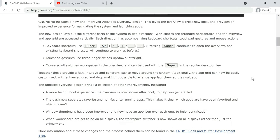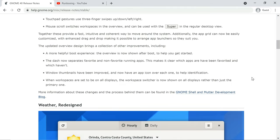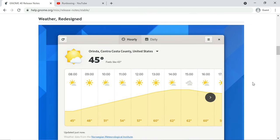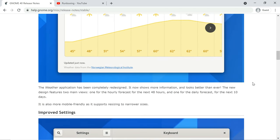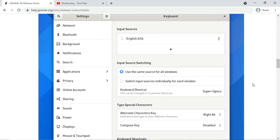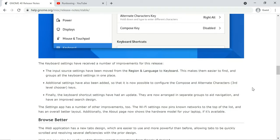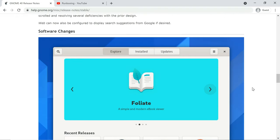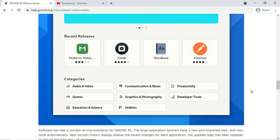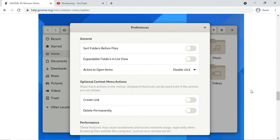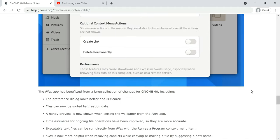The GNOME 41 beta should be ready for public testing around mid-August right after the annual GNOME users and developers European conference event, which will take place online from July 21 to July 25.